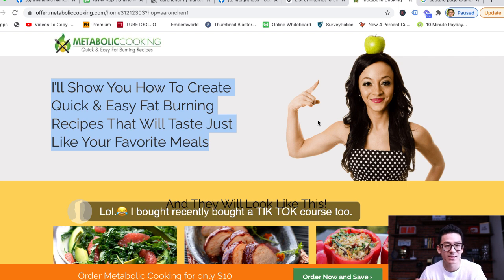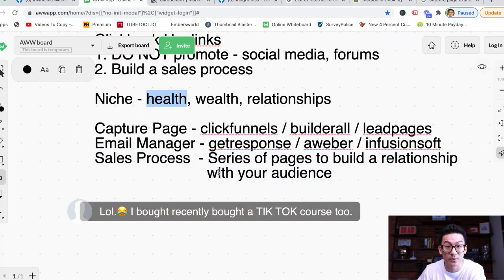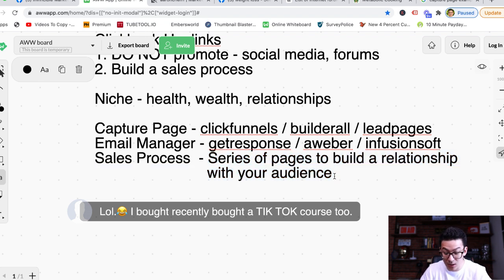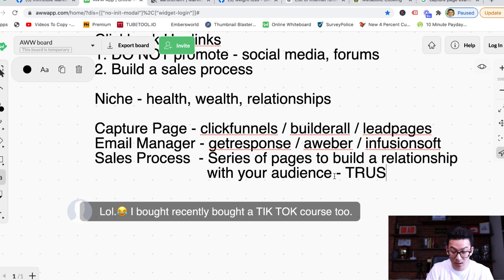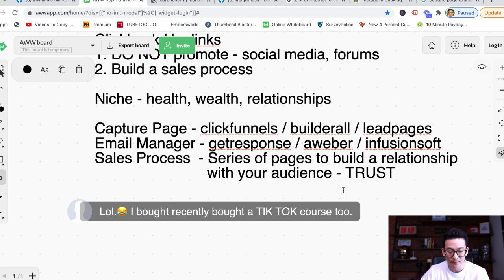Let's say we're in the metabolic cooking area — we're teaching someone how to create quick and easy fat-burning recipes to lose weight. In our sales process, we want to teach people how to lose weight. Instead of trying to sell them directly through your hoplink, you want to teach them how to lose weight for free. You don't need a five-hour training program — you just need to give them a little bit of value about weight loss, and by doing that you're building trust.